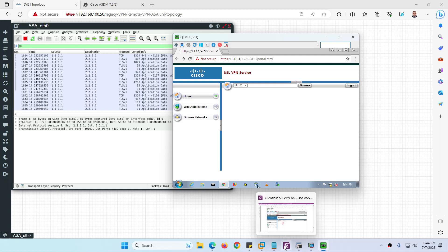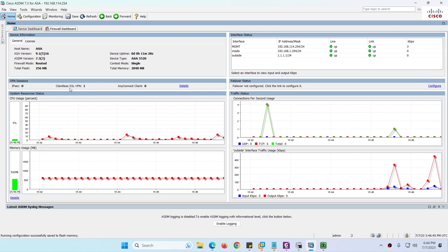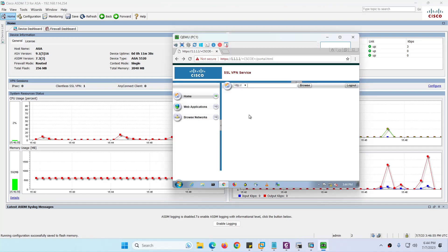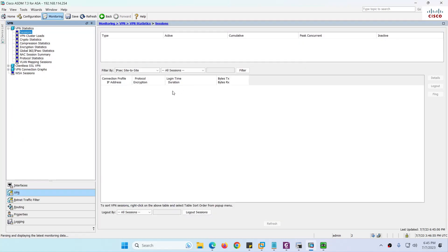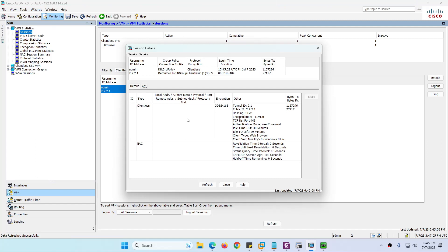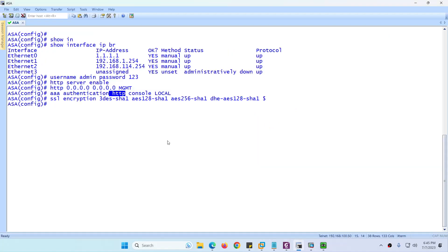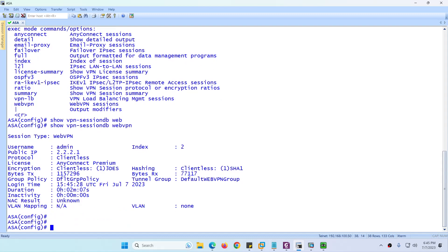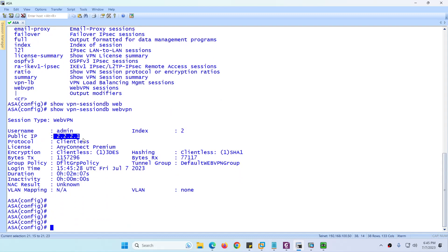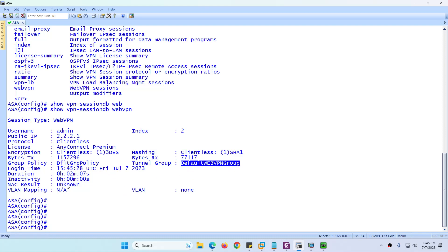On the ASDM home page, Clientless SSL VPN now shows one connection. You can click the detail or go to Monitoring, VPN, Sessions and select Clientless SSL VPN to see who is connected — showing the user's IP 2.2.2.x, group policy, and other details. You can also use the CLI command 'show vpn-sessiondb webvpn' to see the WebVPN session details including the connected user, IP address, and group policy.